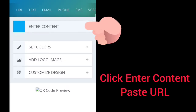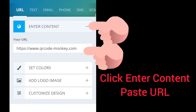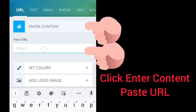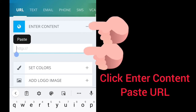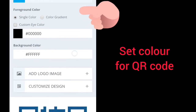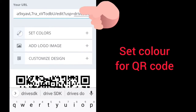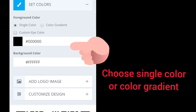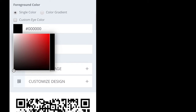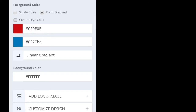QR Code Monkey. Click on Enter Content and then paste your URL. After that, set the color for your QR code. Choose single color or color gradient — click on the black color, then you can choose single color or color gradient.